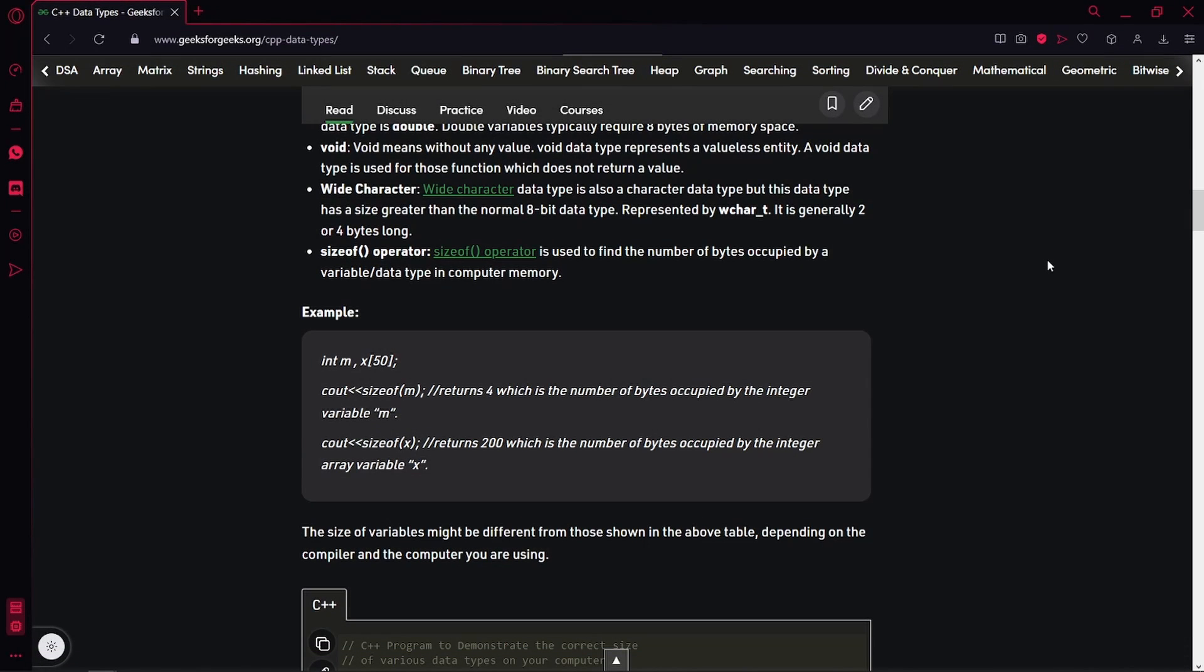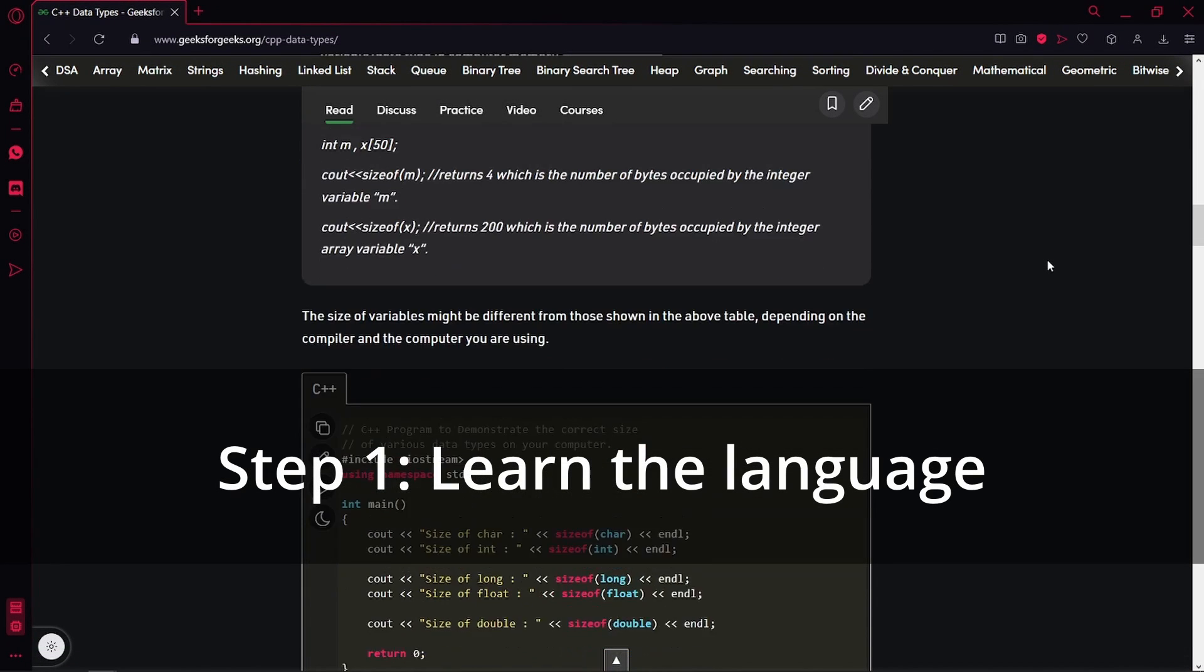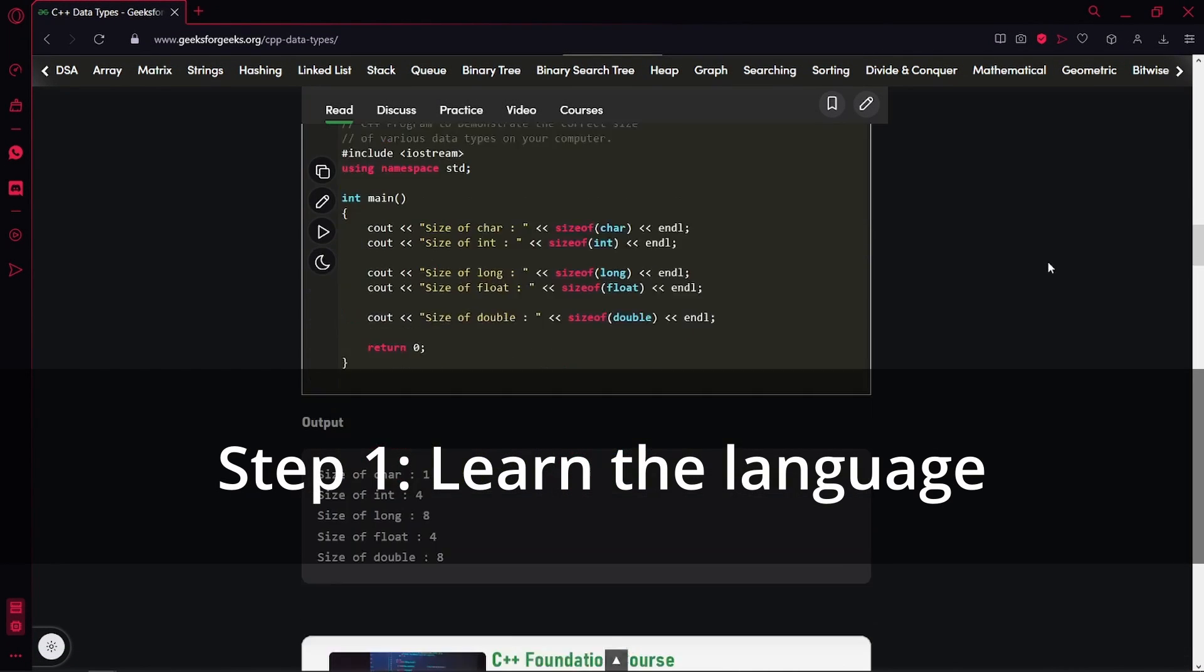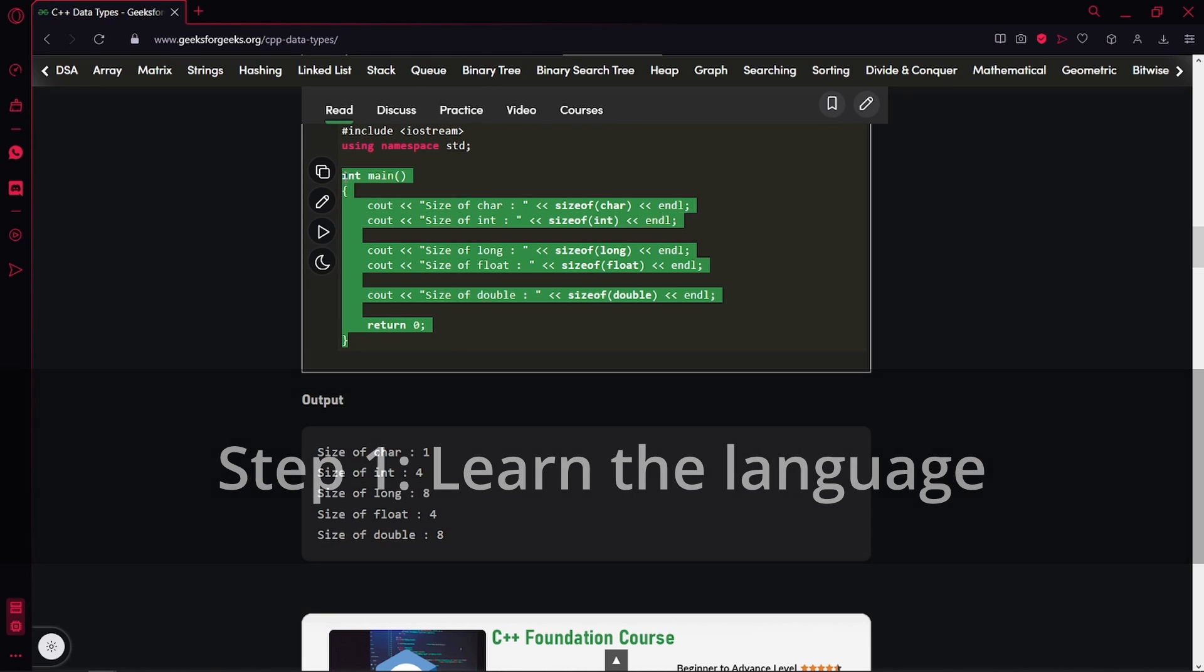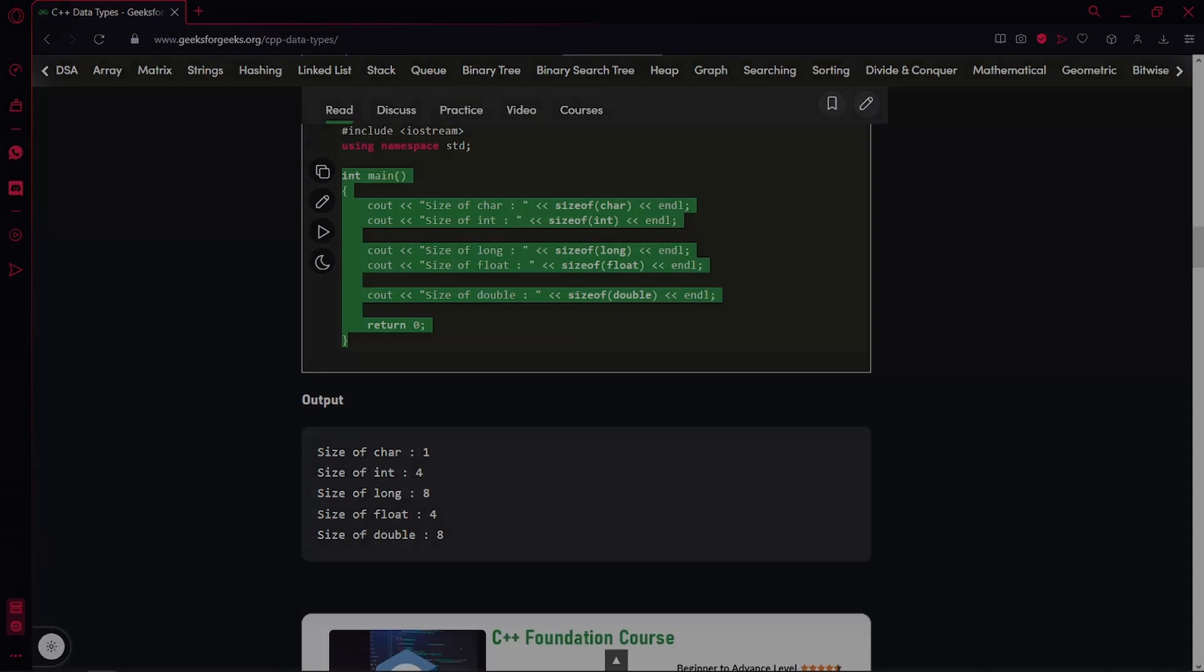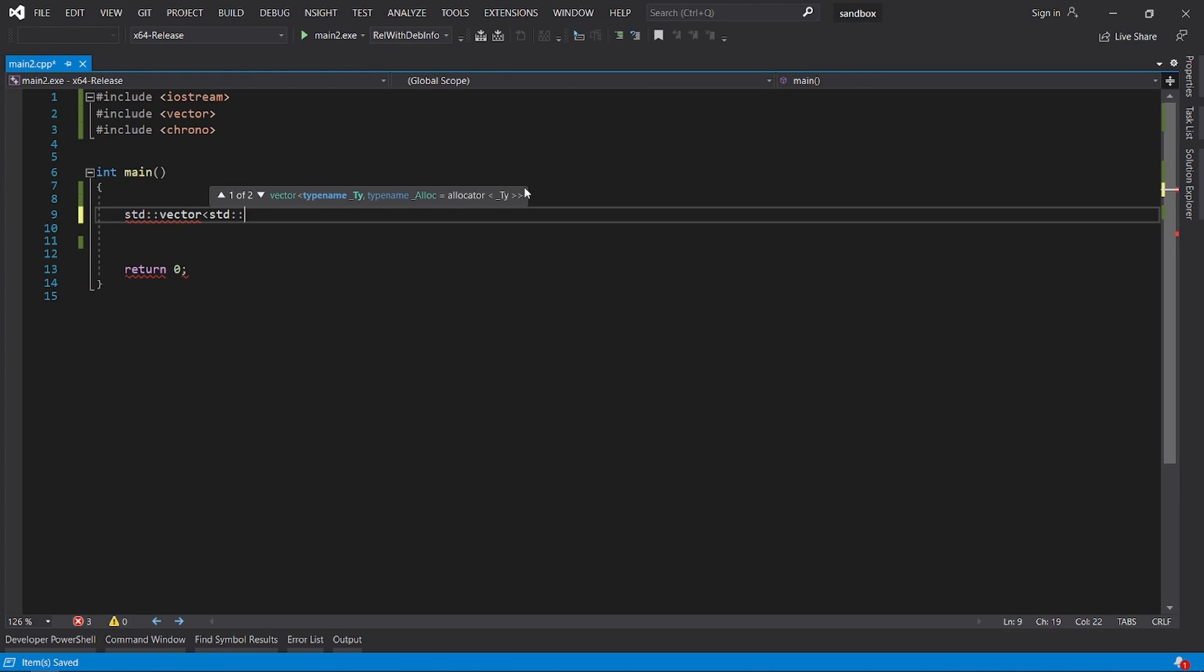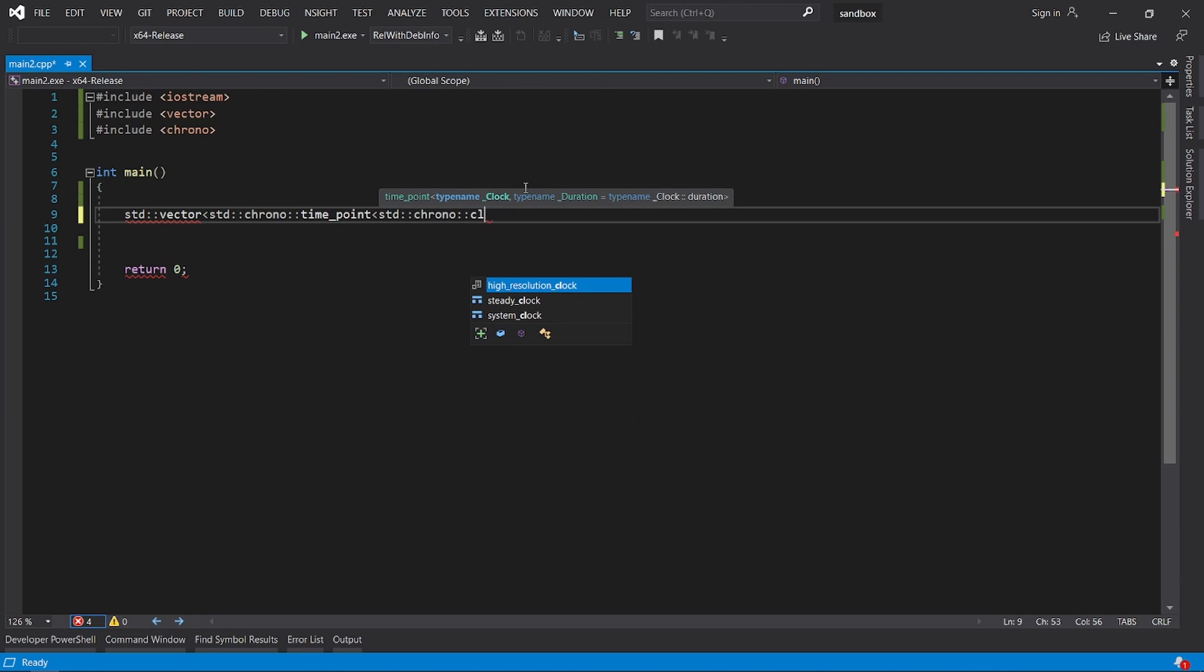To begin with, the first step you should take is of course learn how to use the language. However, you don't have to go very deep into it. Let me explain. While I'm making games, I usually use the standard library containers like vectors and other structures but rarely write templates myself and I never use things like polymorphism or inheritance.